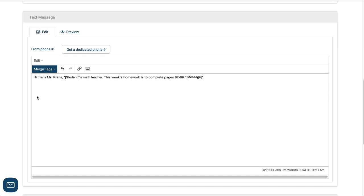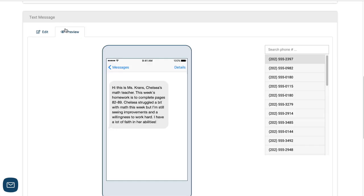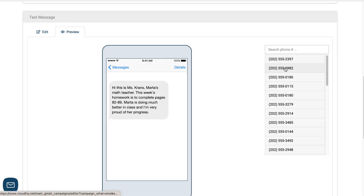If I click on the preview tab, I can see that each parent will receive a personalized message about their child.